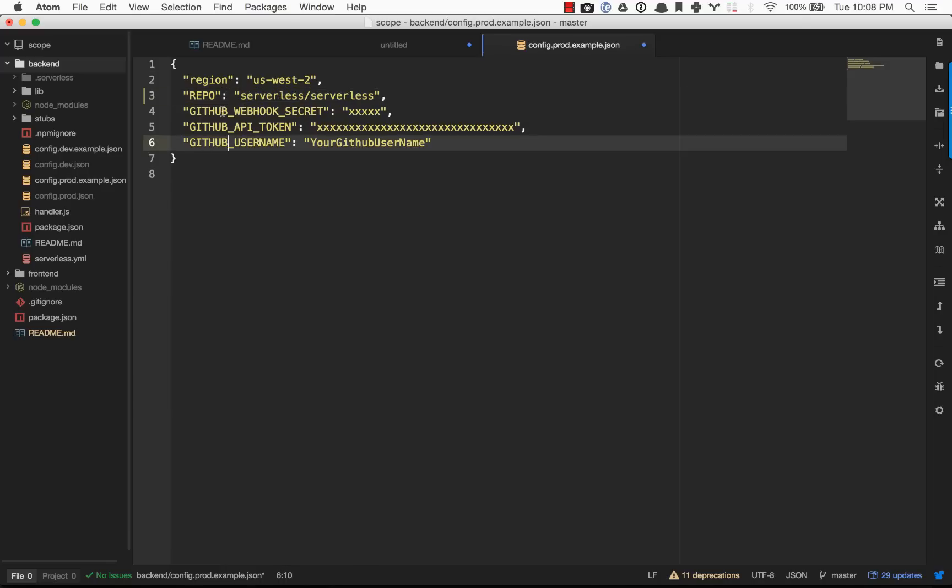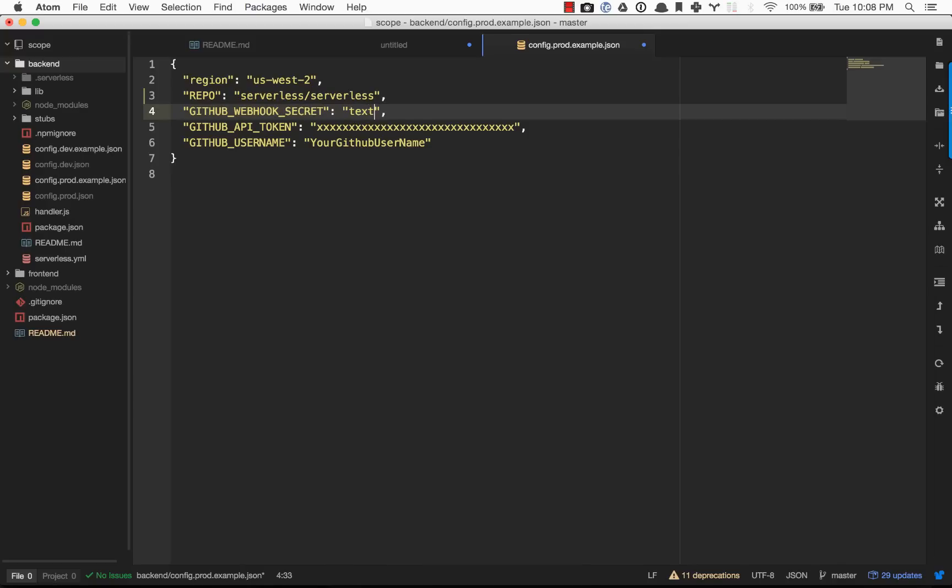Your GitHub webhook secret is just any text string that you want. That is what validates that the webhook hitting your Lambda function is actually coming from GitHub, and we're going to need to plug that into GitHub in a second here.